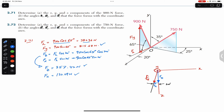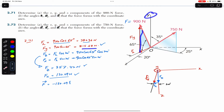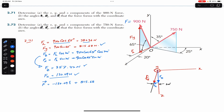Now we can represent this 900 Newton force in its i, j, and k Cartesian form. Fx is acting in the negative x direction, so that is minus 130.09 i. Fy is in the positive y direction, so that is plus 815.68 j. And Fz is plus 357.42 k.